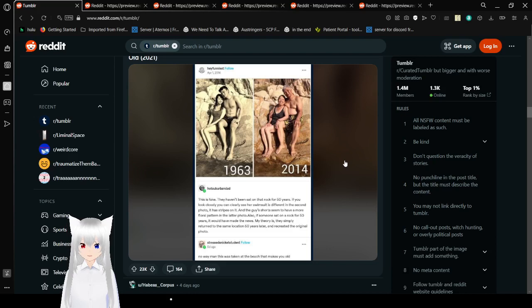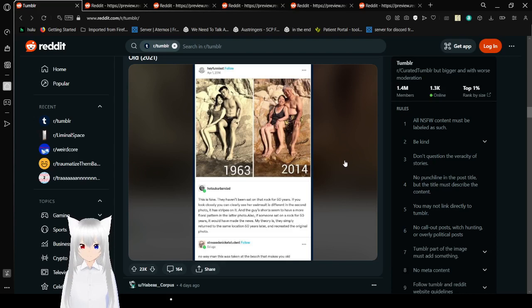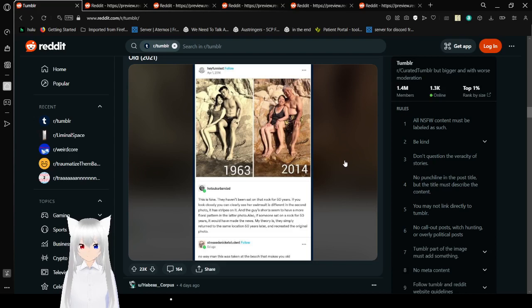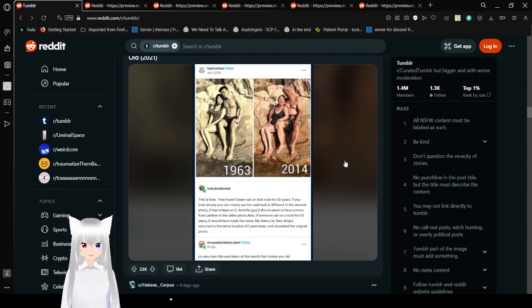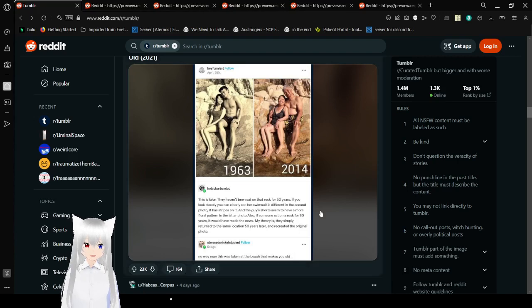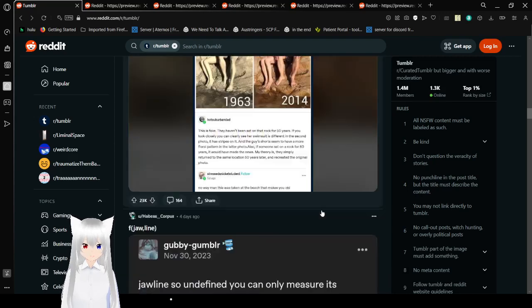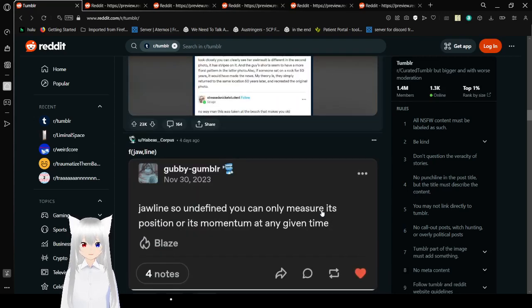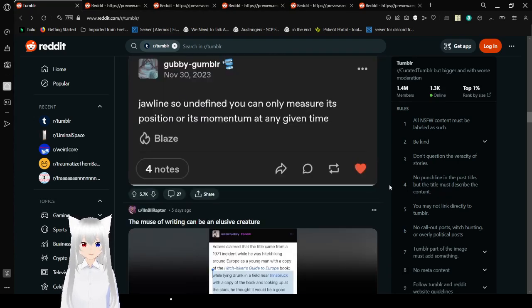Also, if someone sat on a rock for 50 years, it would have made the news. My theory is they simply returned to the same location 50 years later and recreated the original photo. No way, man. This was taken at the beach that makes you old. Yeah, have you never been there? It's a terrifying place. Honestly, that's a terrifying concept.